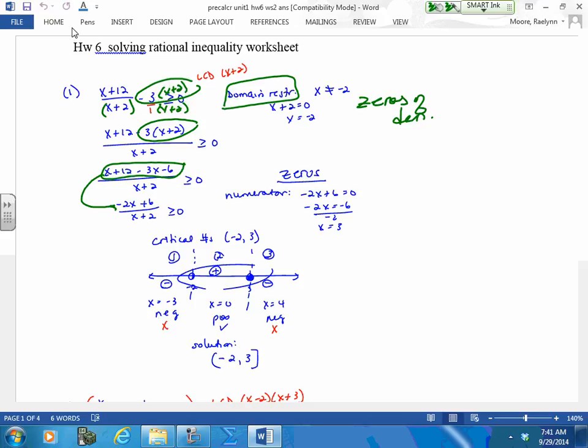We're going to put those zeros on the number line.